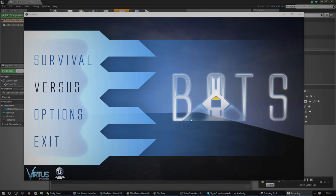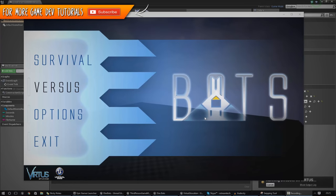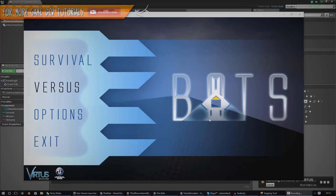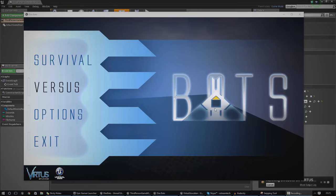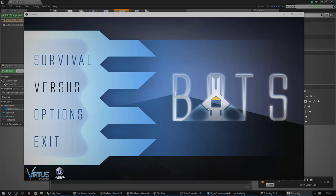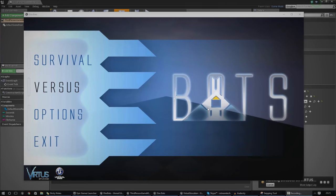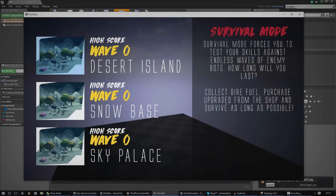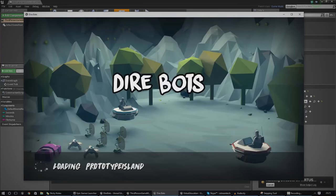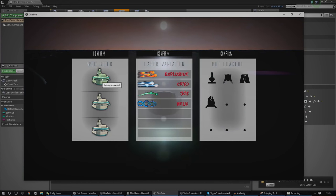Hey guys, Vertus here and welcome back to the Unreal Engine 4 Blueprints creation series. In today's episode we're going to be showing you how you can create a simple little timer for your match. With your game mode, we're going to be showing you how to create a timer that counts up from zero to display the length of time the match has been going on. I'm going to quickly show you a simple example from the game I'm working on at the moment.